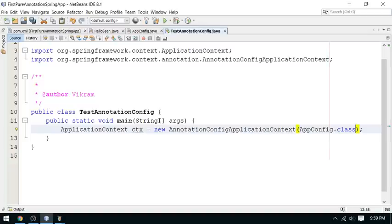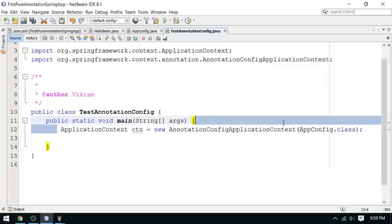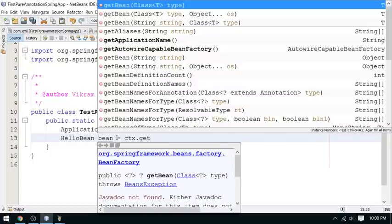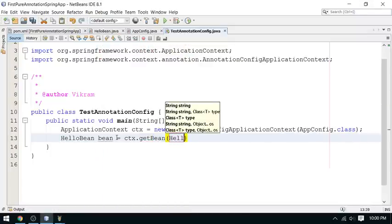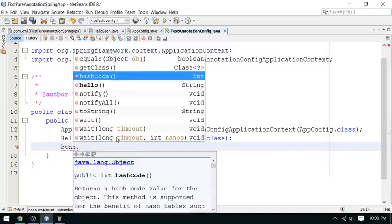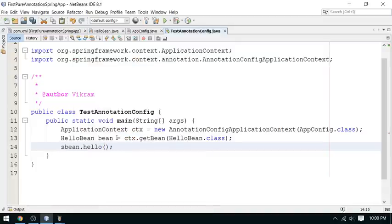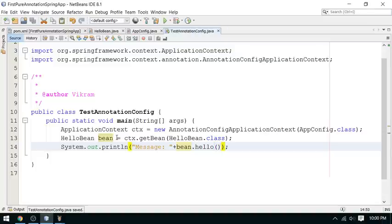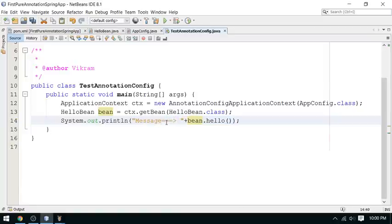Now your factory is ready to supply objects. You can ask for the bean using context.getBean(HelloBean.class) to get the HelloBean from the factory. Then call the hello() method on it, which returns a value. I am going to receive and print that reply message. Let's run this and have a look at the output.